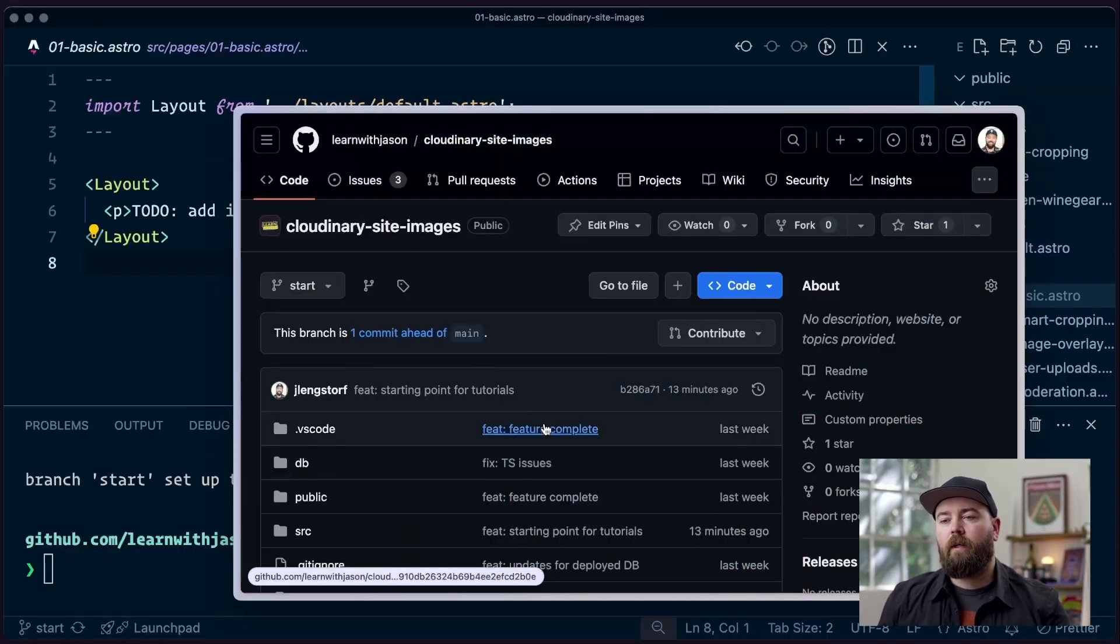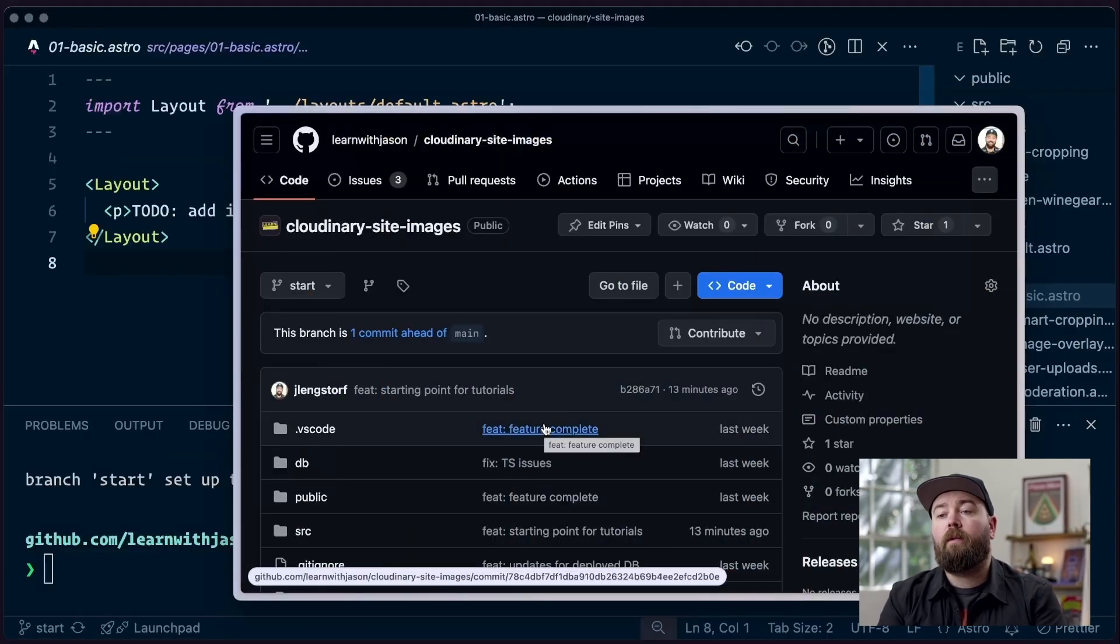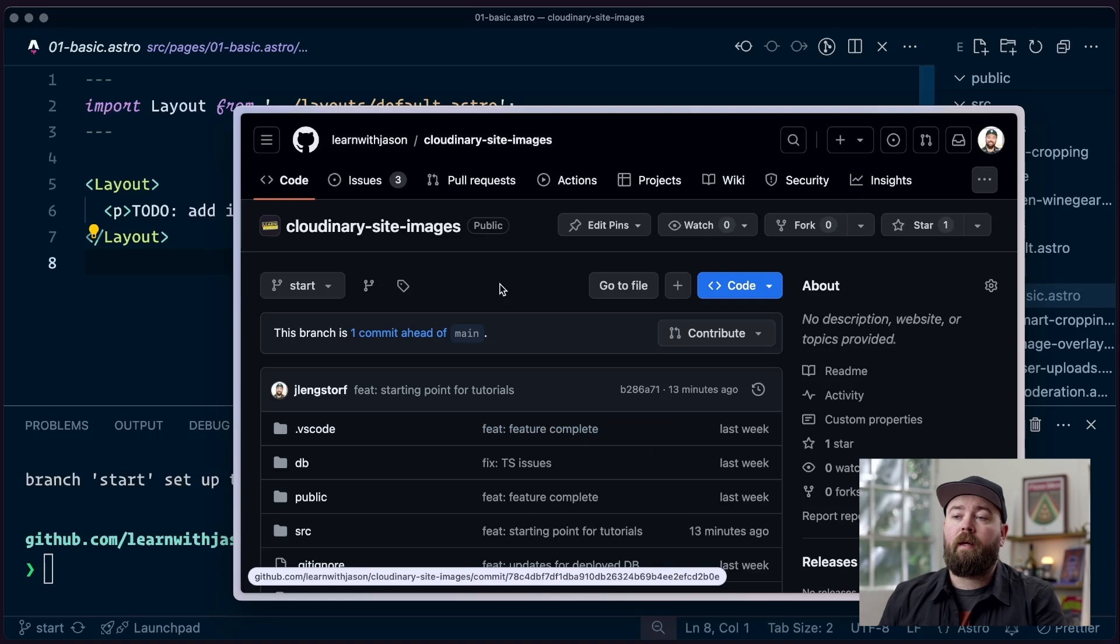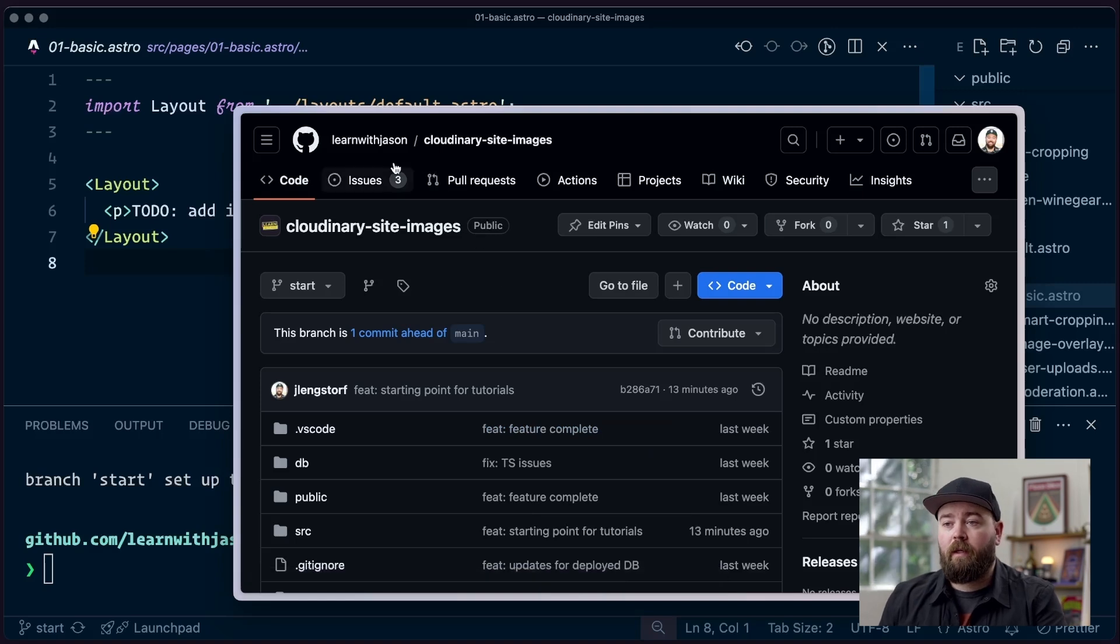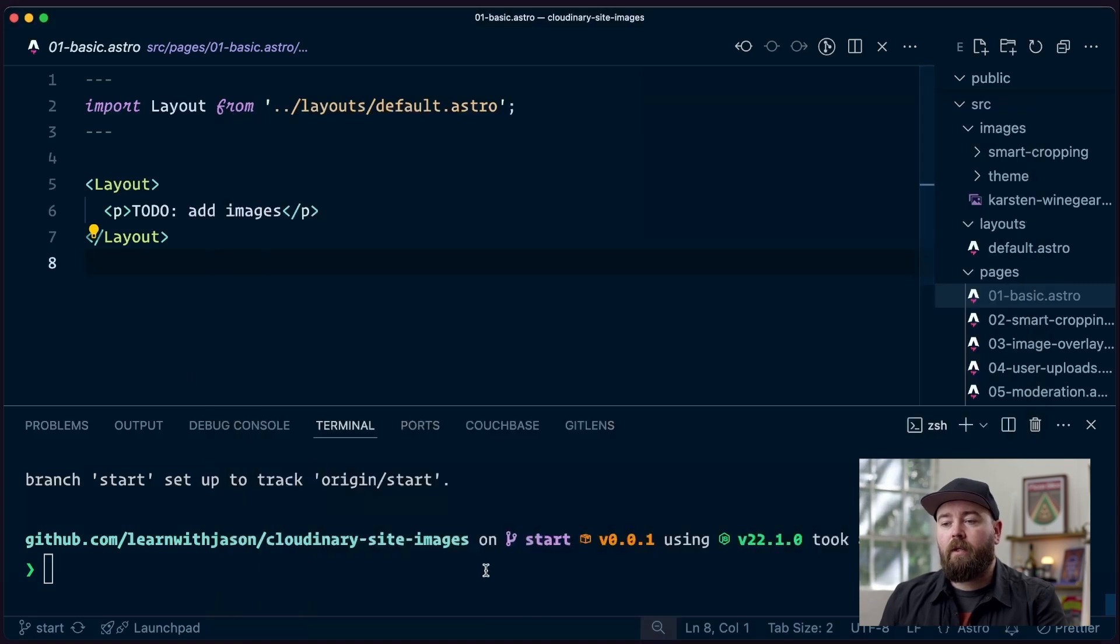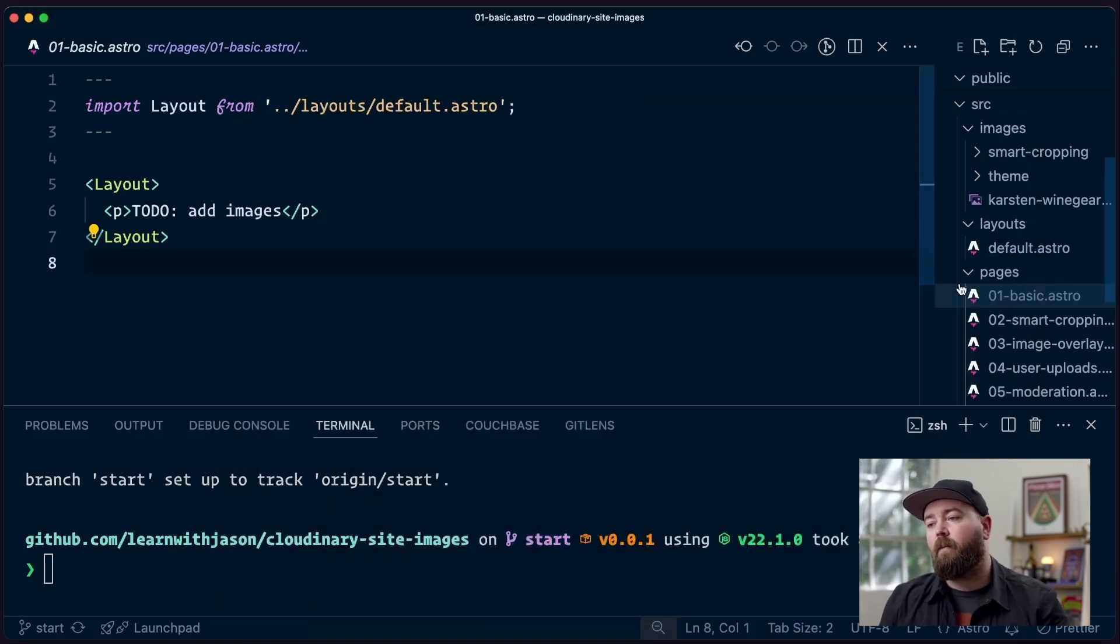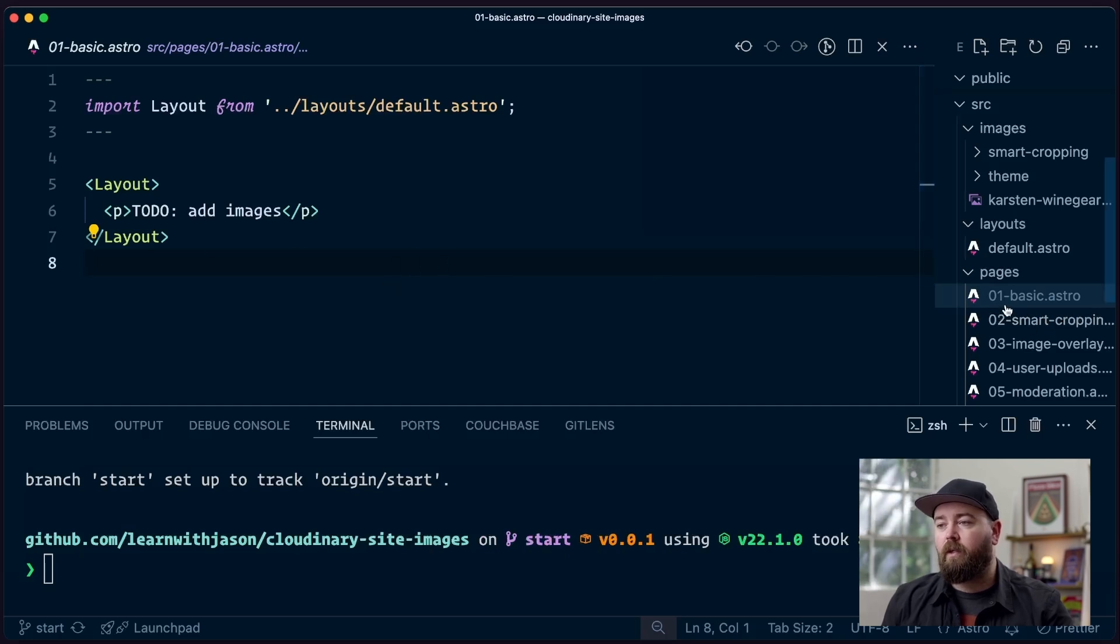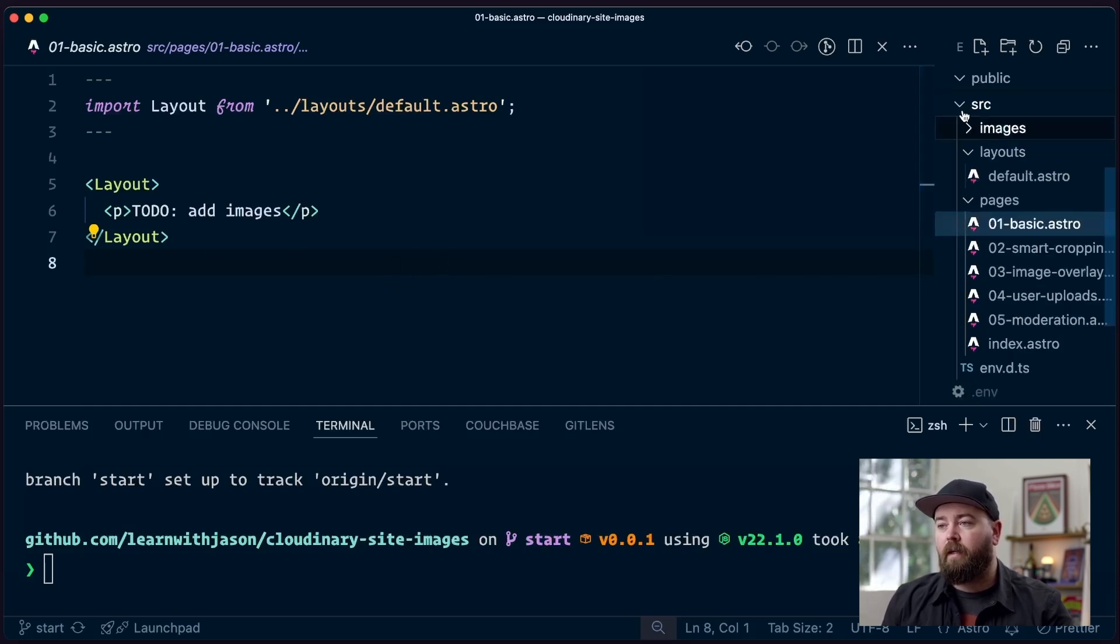So before we can get started, we're going to download the starter repo. It's at Learn with Jason Cloudinary Site Images, and we're going to be using the start branch. I've got that pulled down, and we can see we've got our first file, the 01 basic.astro in the source pages directory.